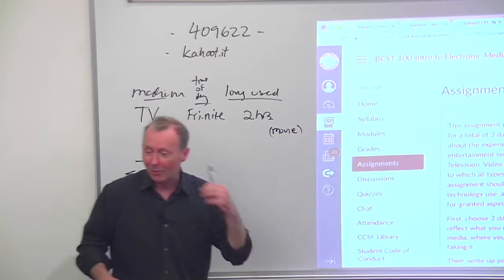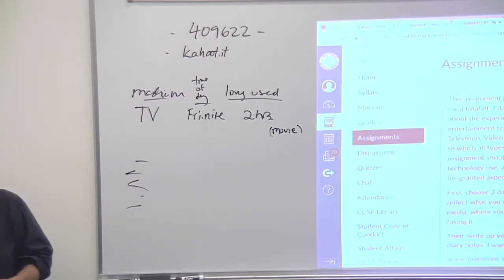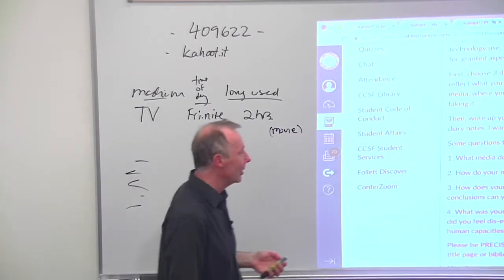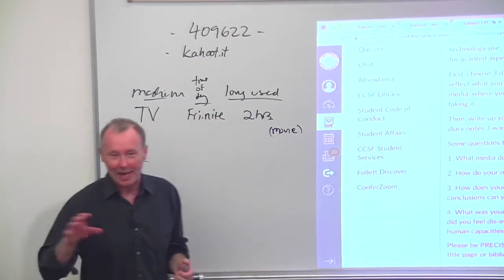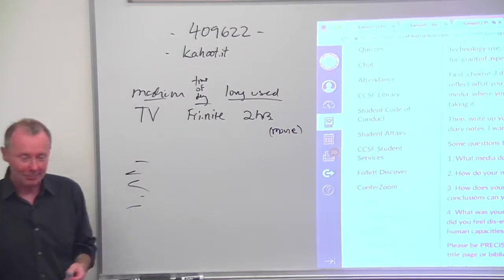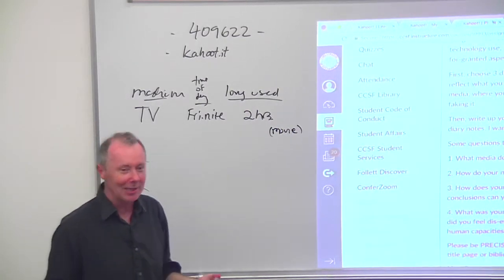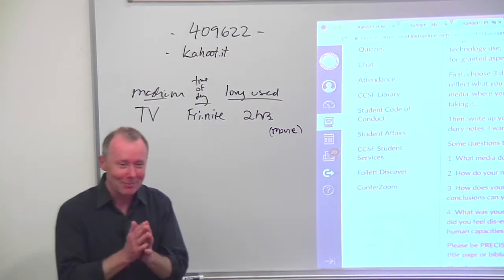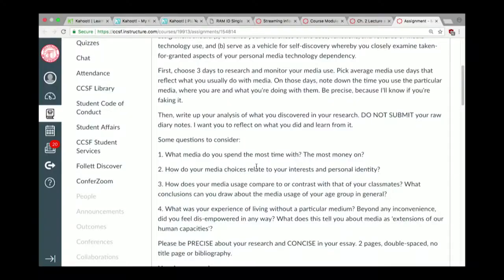Then pick one medium that's your go-to and leave it aside. If it's an app, don't use that app. Can you dedicate a whole day to not using it? Even if you can't, can you give it up for a couple of hours — long enough to feel what it feels like to go without your favorite communication medium?